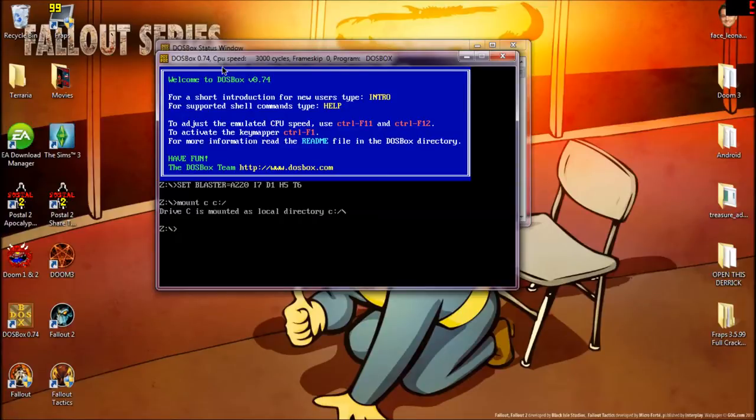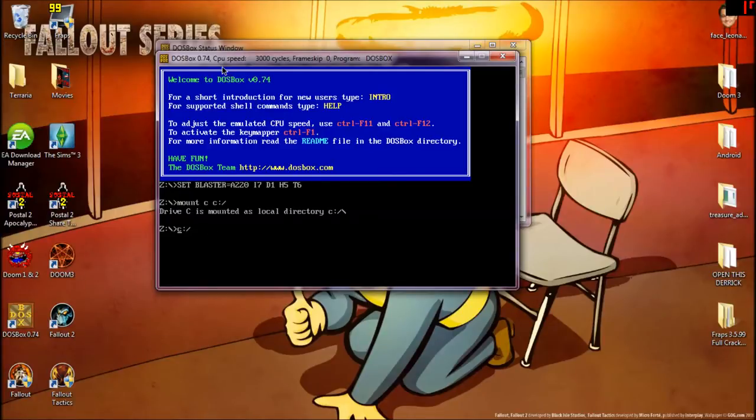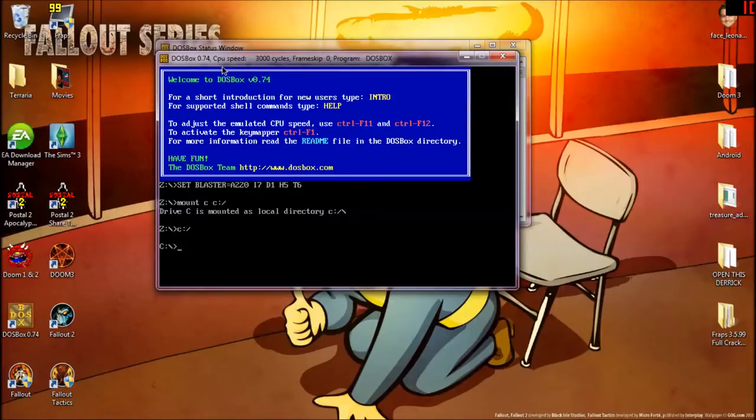Now, my computer, and I know this isn't a common thing, but it does happen, will still show that Z is your current drive and you can't do anything in that case. So to fix that, just type C colon slash. That's all you need.